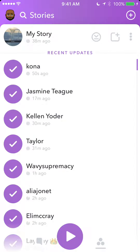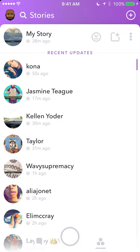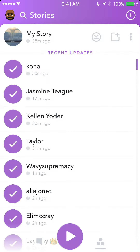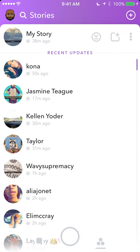Tapping the three dots selects the stories. To deselect them, tap the three dots again — that deselects them. To select them again, just tap once more. You can also choose specific stories that you want to view, like the first story, third story, and so on.